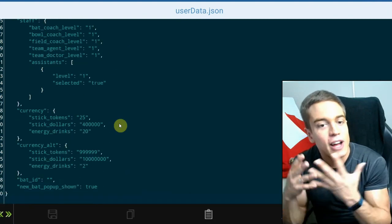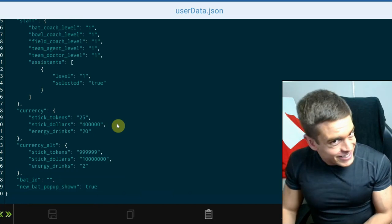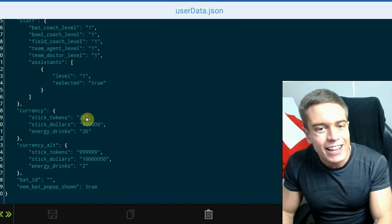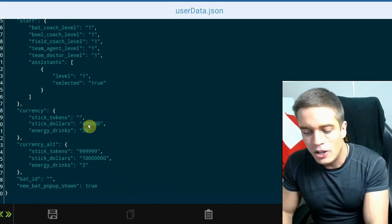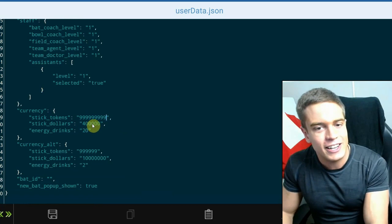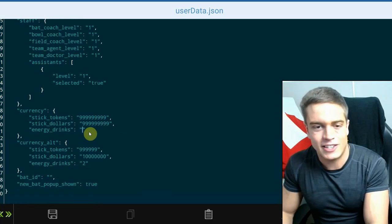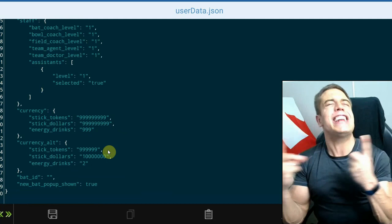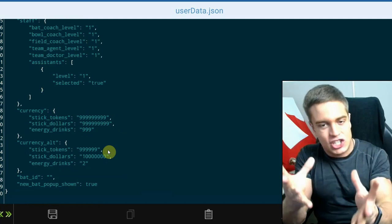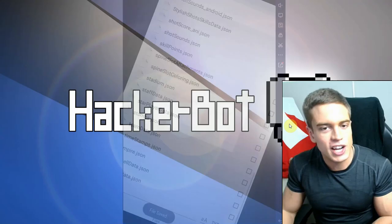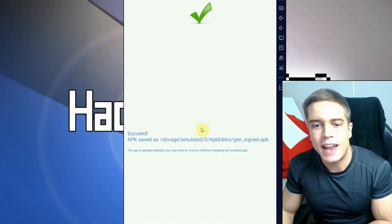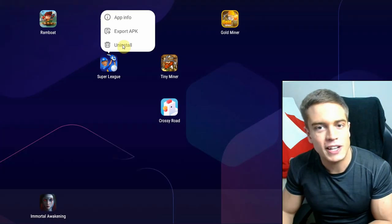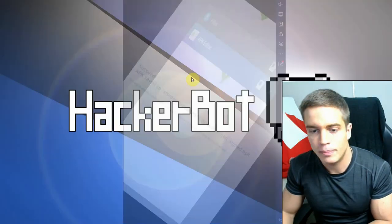And it has a lot of useful data such as, for example, currency, very interesting. Let's just modify that, but let's say 999,999,999,999. Energy drinks 999. And as you can see 999. And let's just see if it works in game.